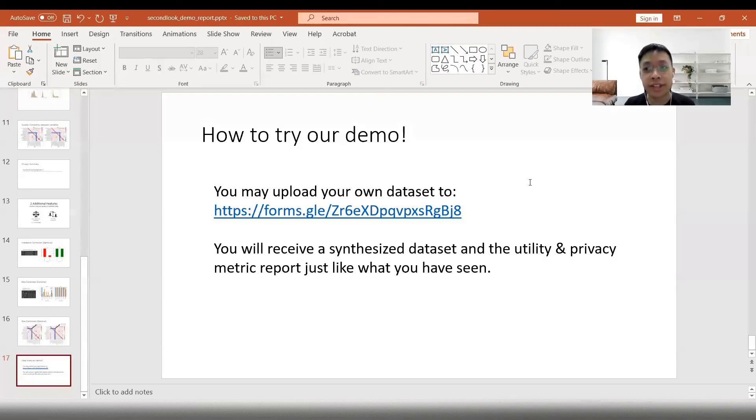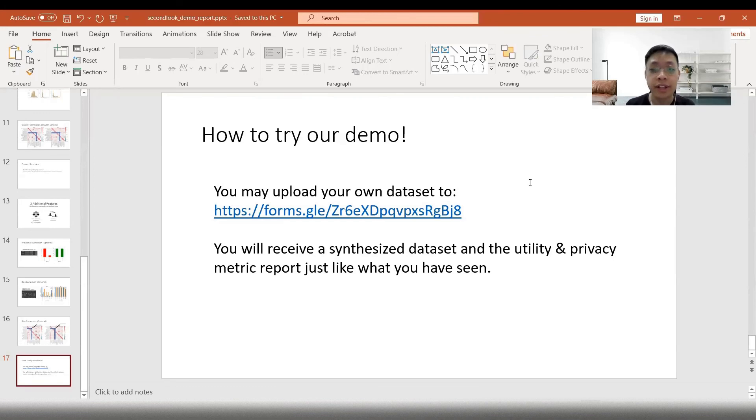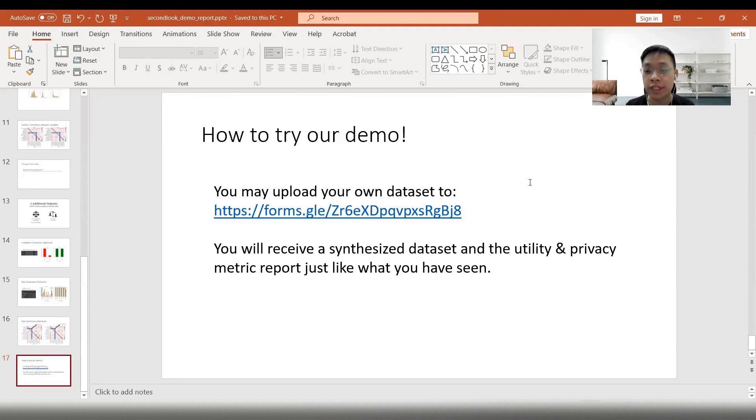Now that you understand how our engine works, you can try our demo by uploading your dataset to this link below and you will receive a synthetic dataset and the utility and privacy metric report just like what you have seen sent to your email. Thank you.